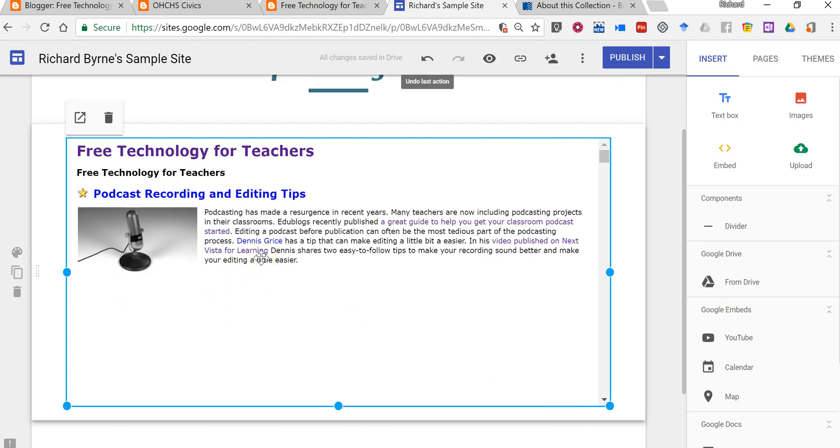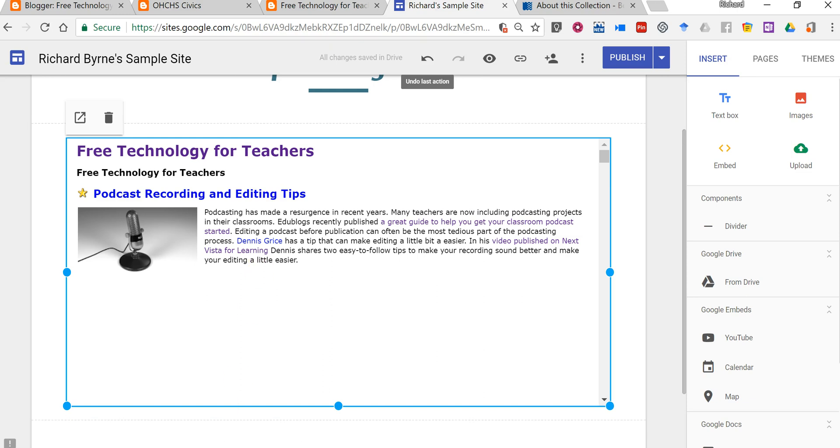So that's two different ways you can import blog posts into your Google site. As always for more tips and tricks like this please check out freetech4teachers.com and practicaledtech.com